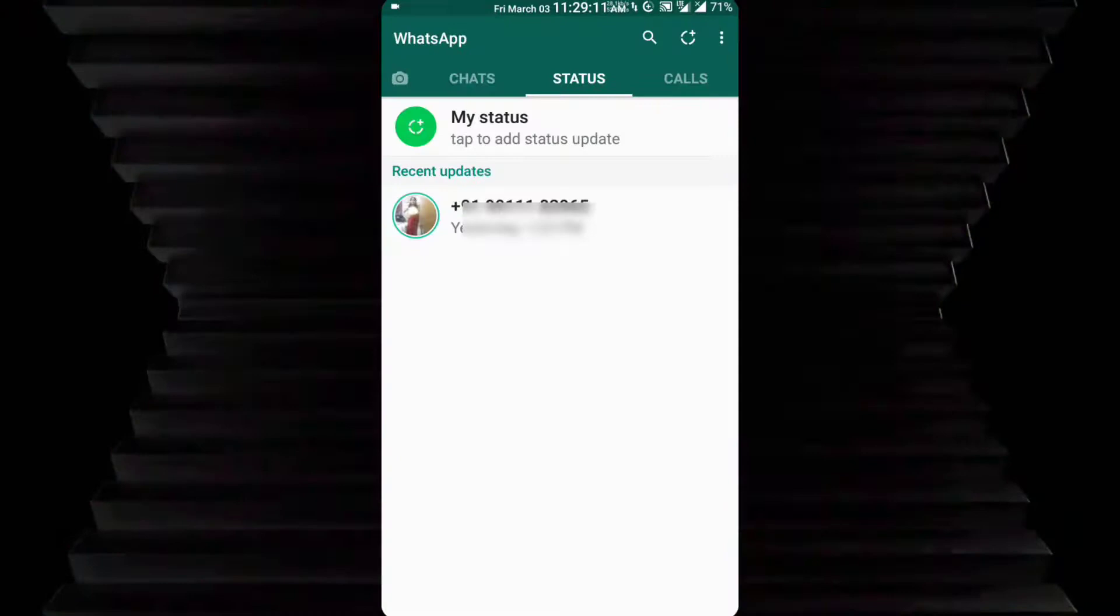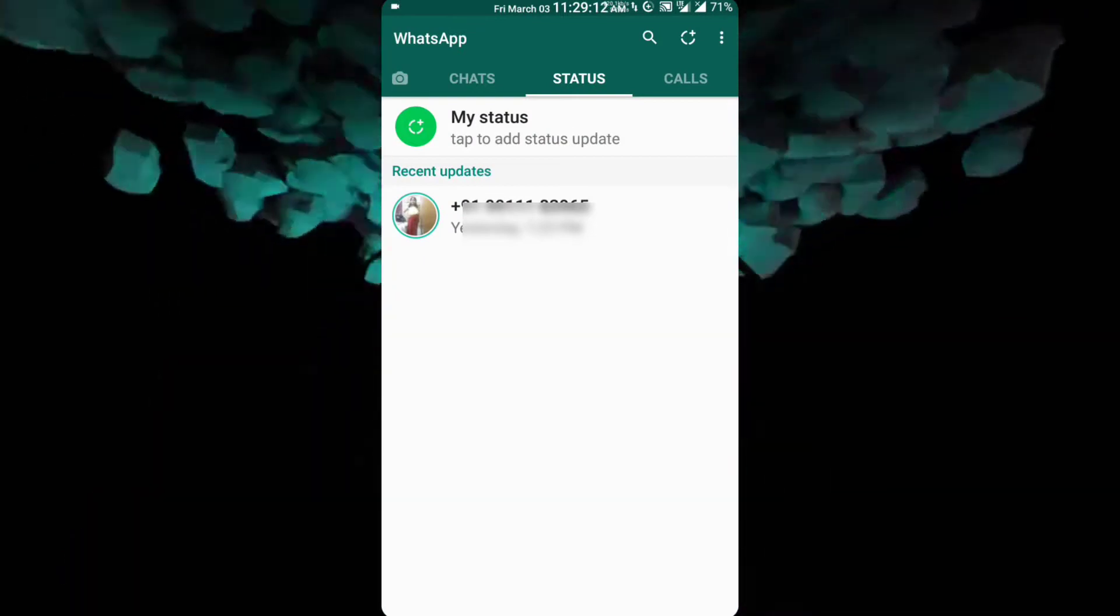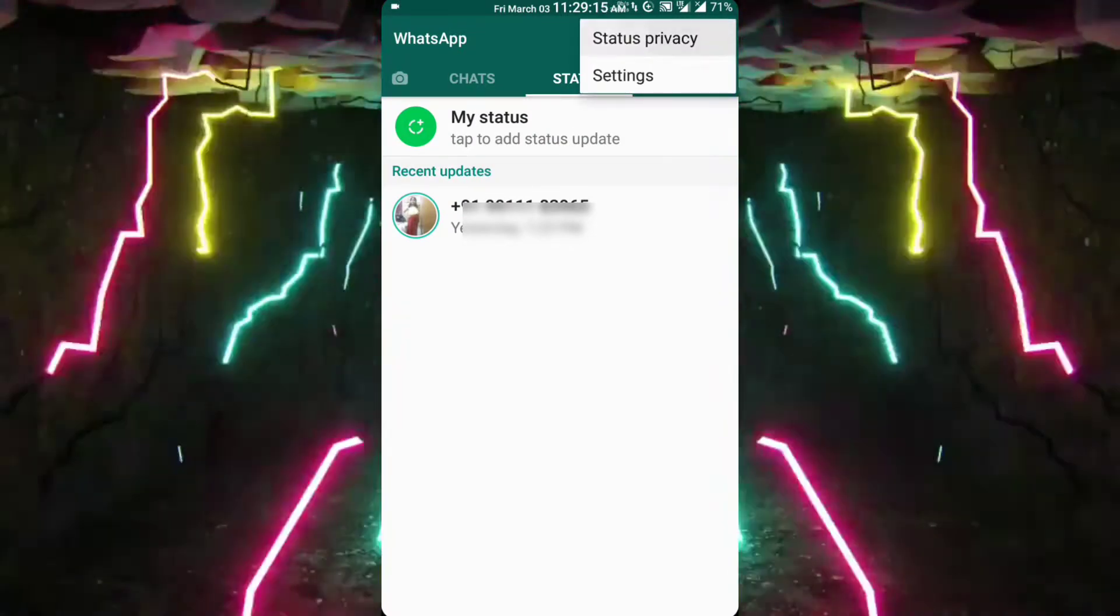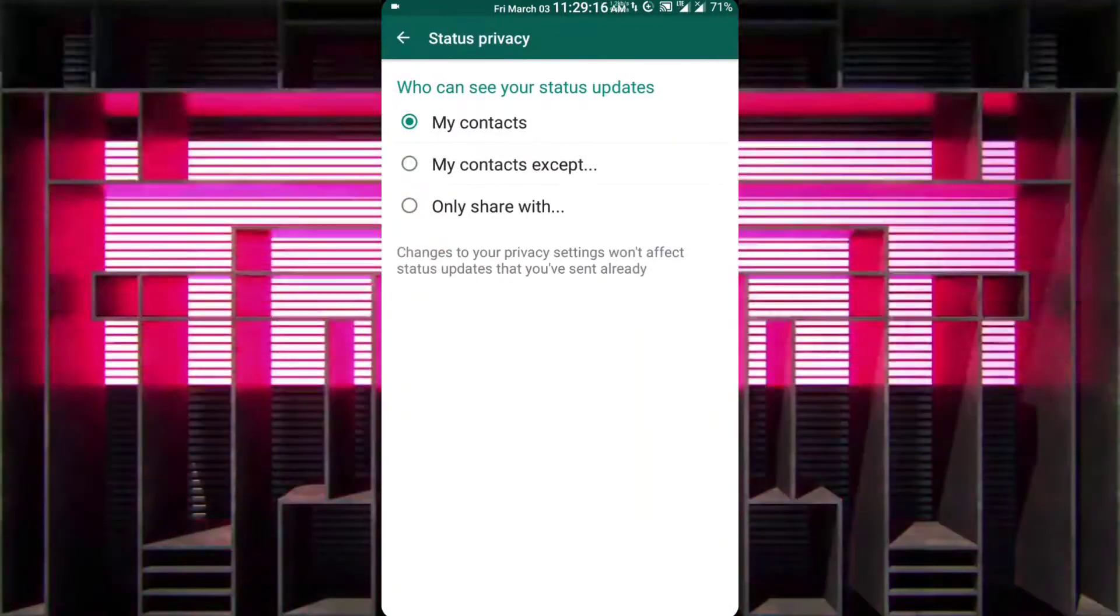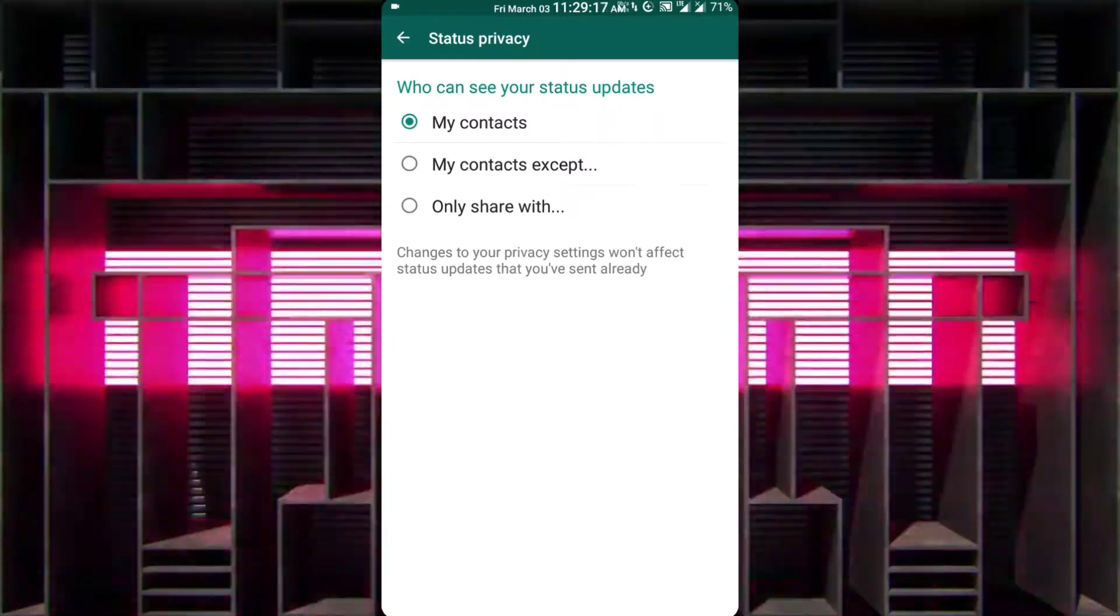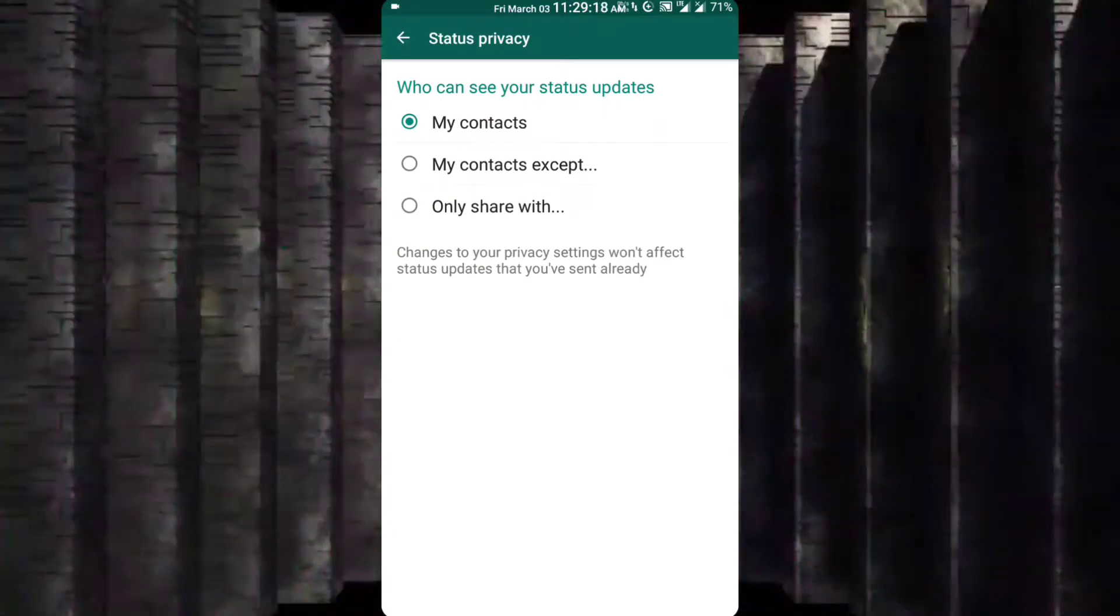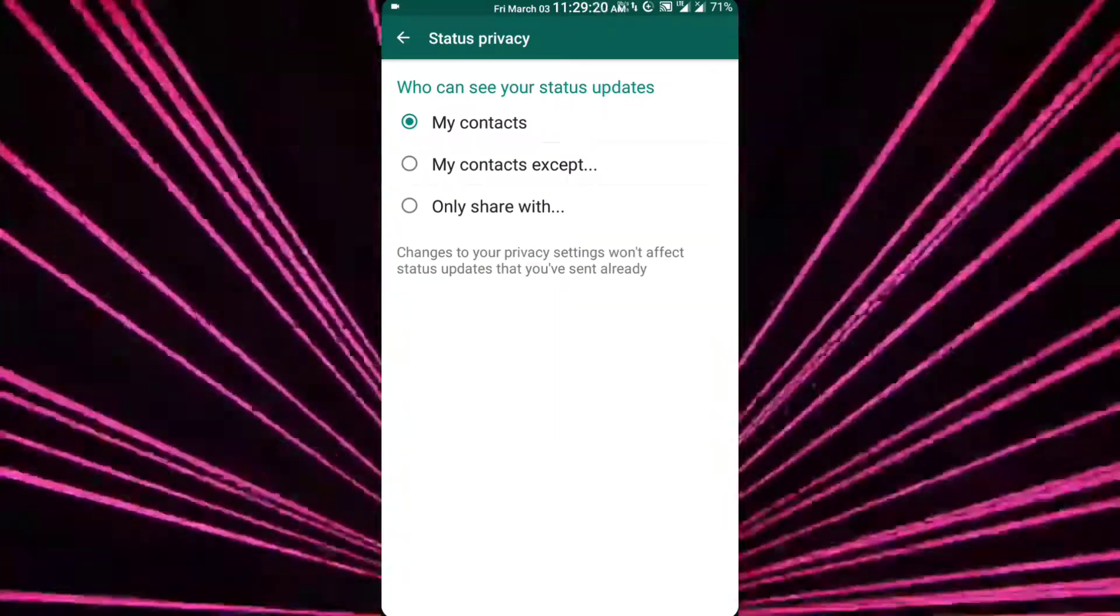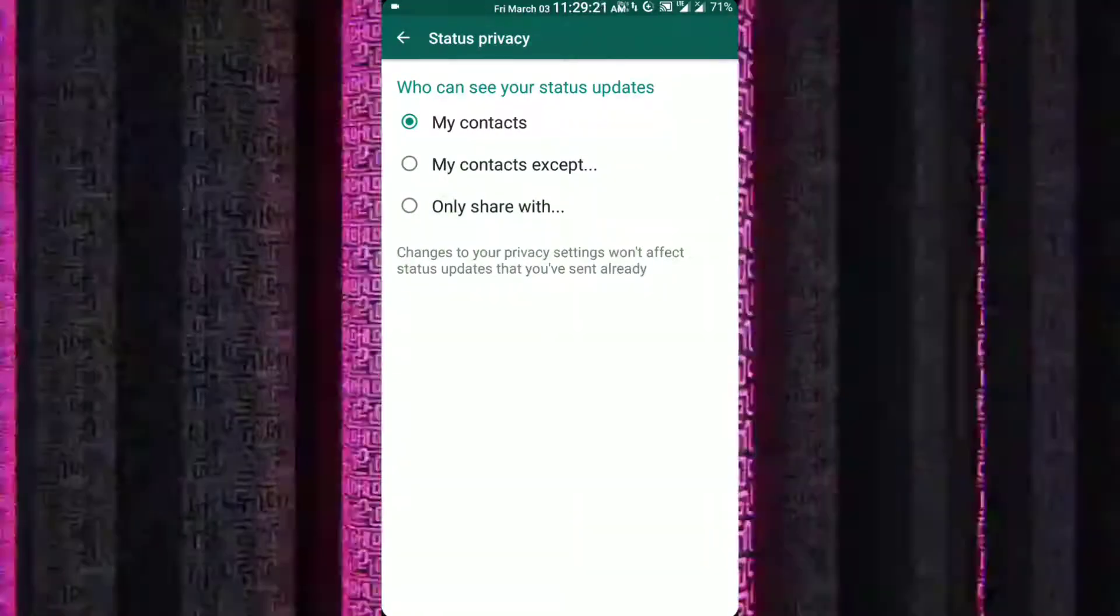So let's talk about the privacy settings. To change your privacy settings, just click on the three dots on the top right corner. Then go to privacy settings and you can select one from these three options.